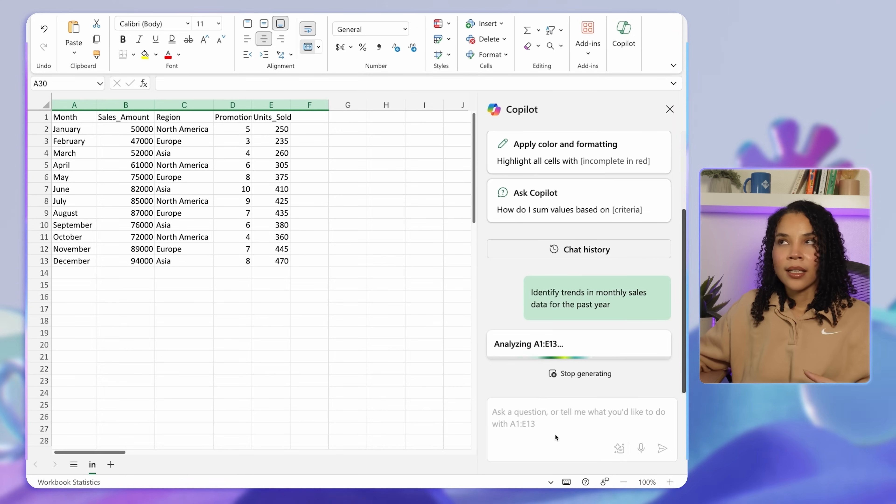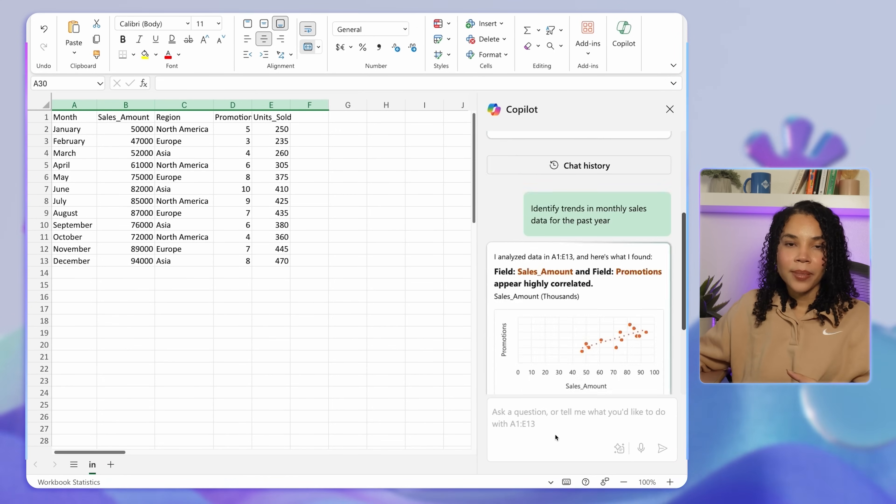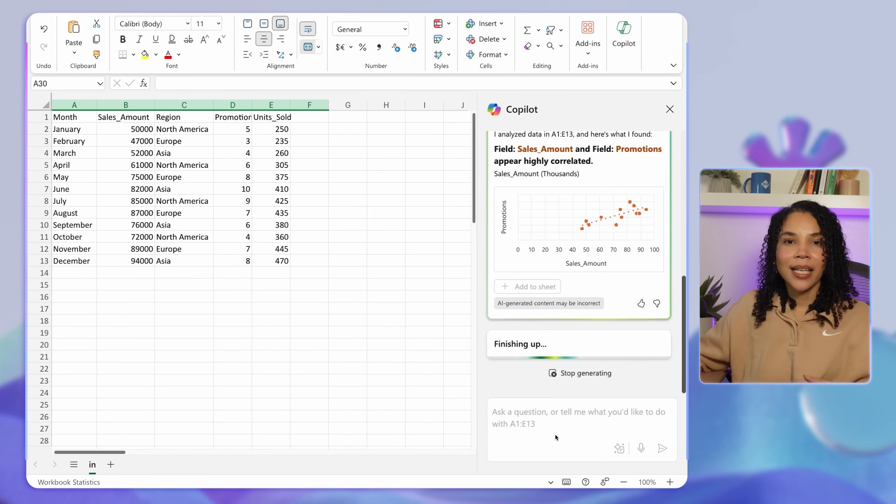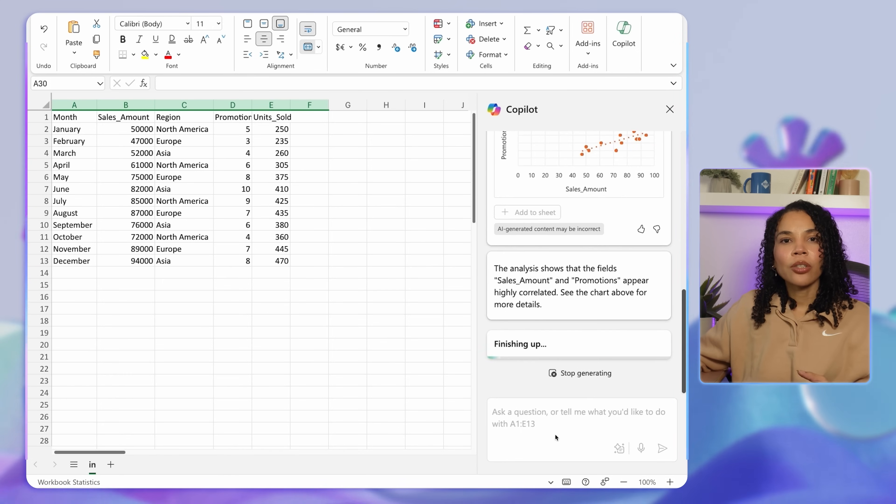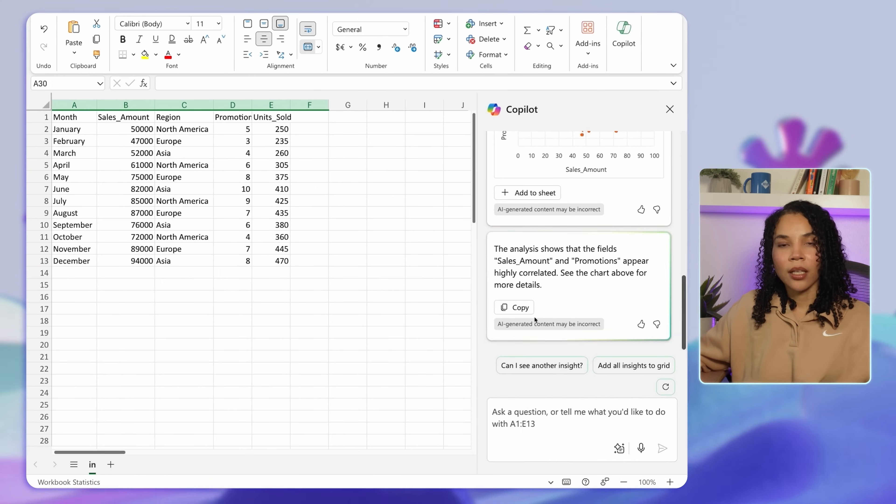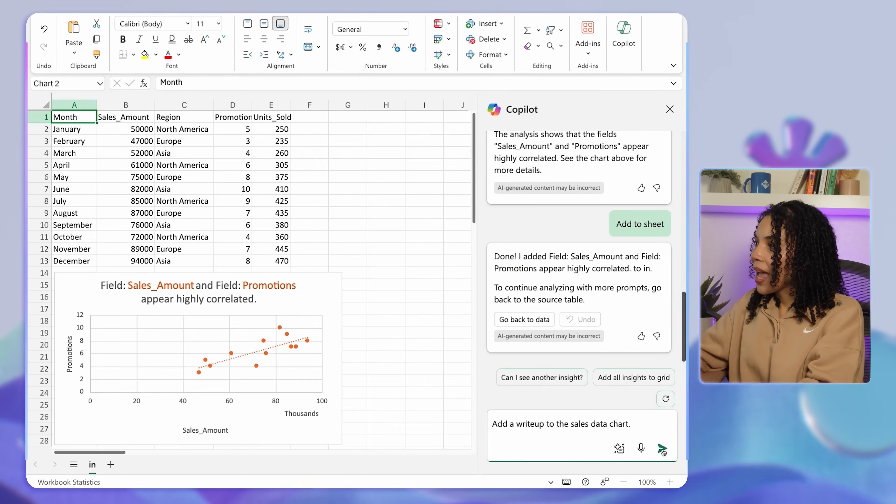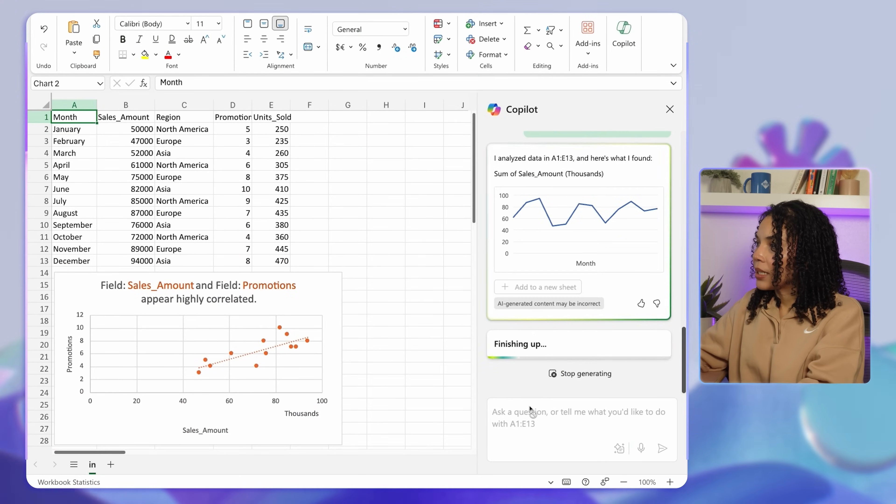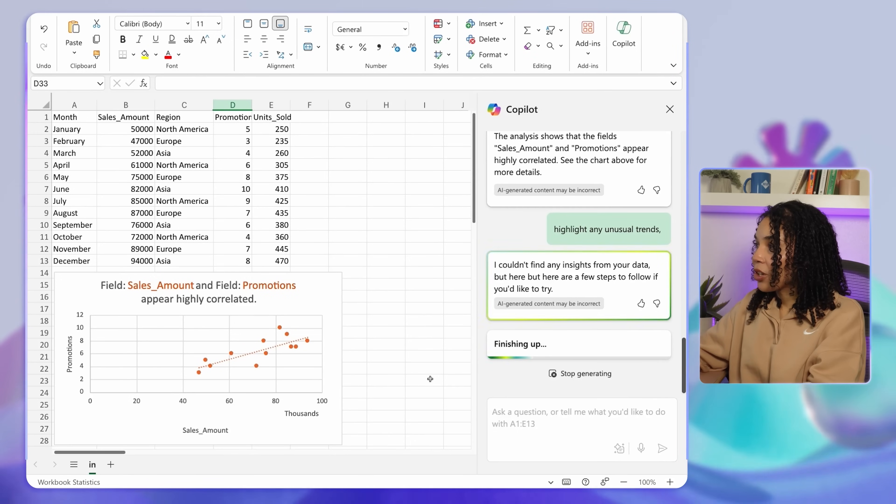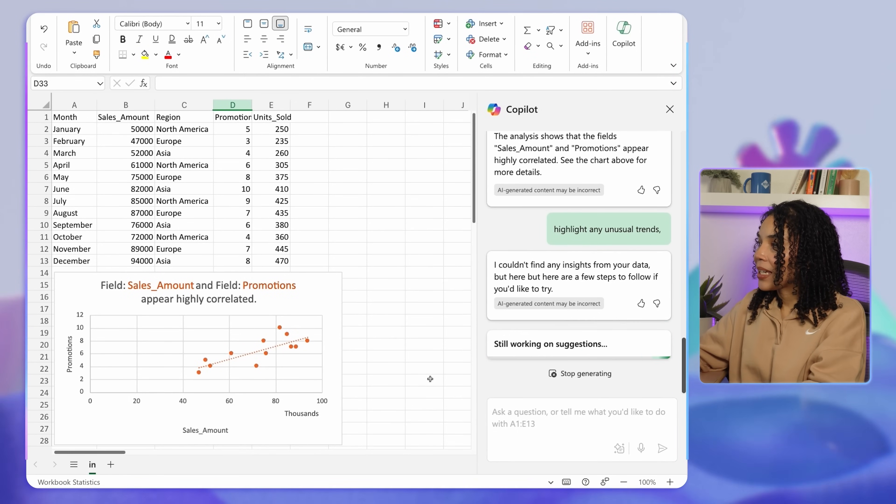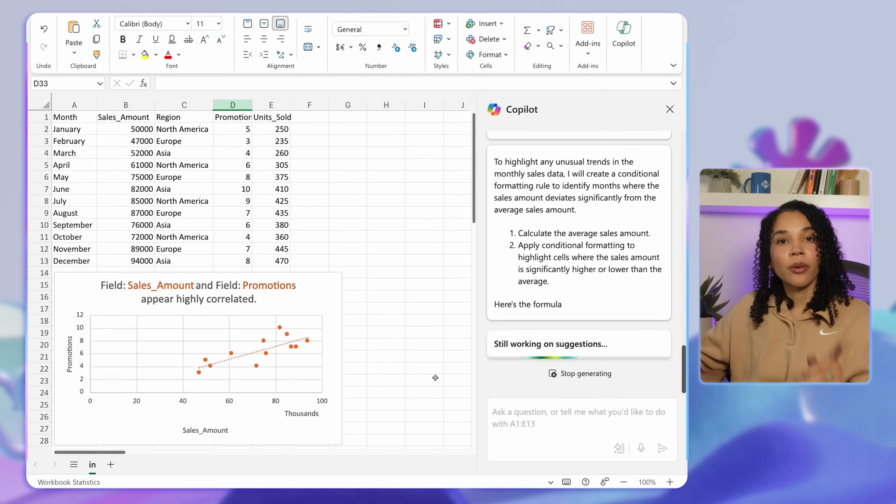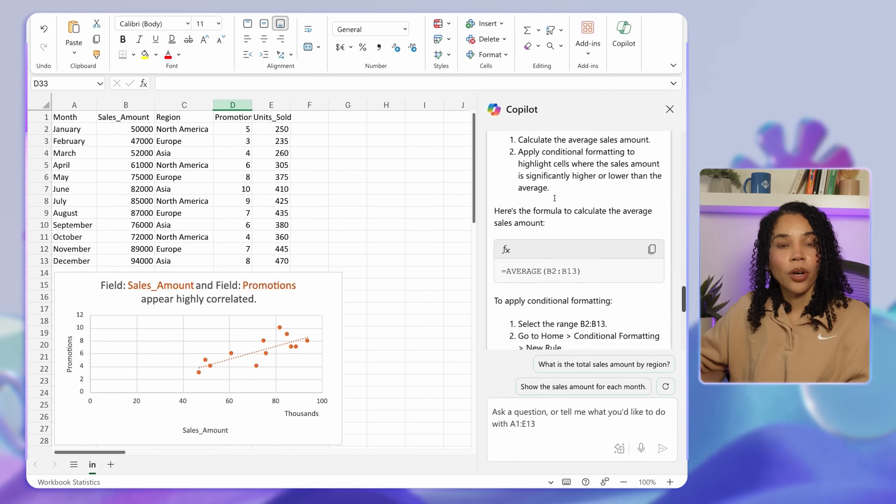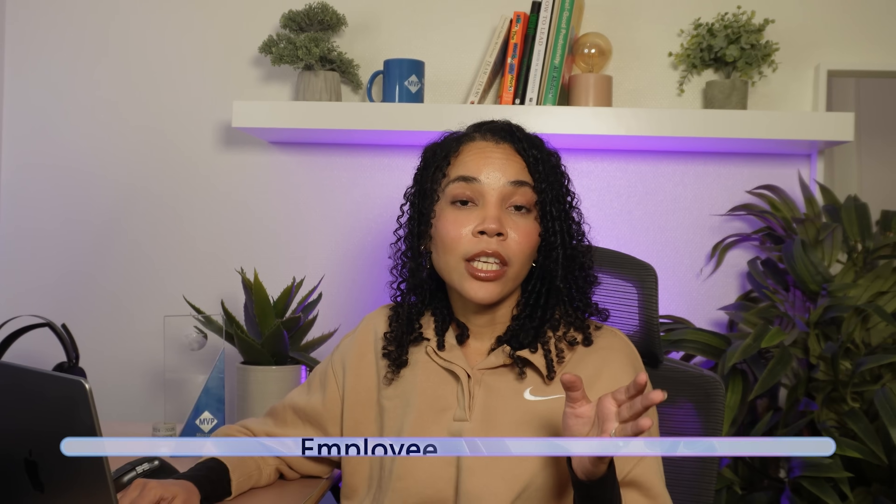Here, Copilot scans the data for patterns like seasonal spikes or dips and presents insights, helping you to understand what's driving sales in your business. This can be useful for planning promotional events or forecasting inventory needs and requirements. You can also ask Copilot to add a write-up to the sales data chart. As a pro tip, for a deeper dive, you can ask Copilot to highlight any unusual trends so that you can spot anomalies that may require further investigation.